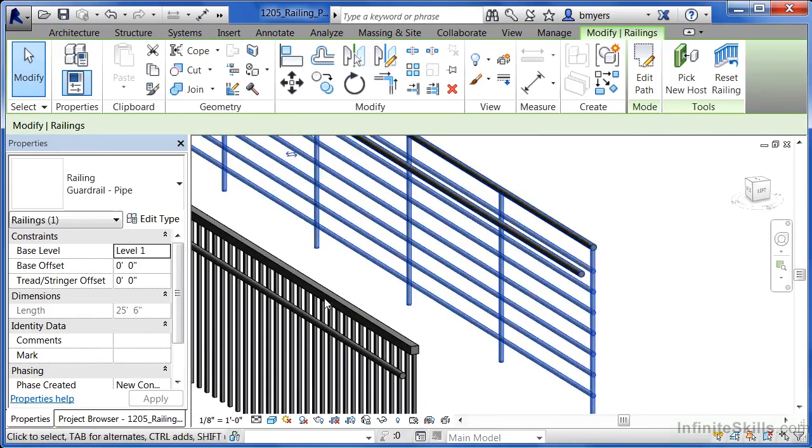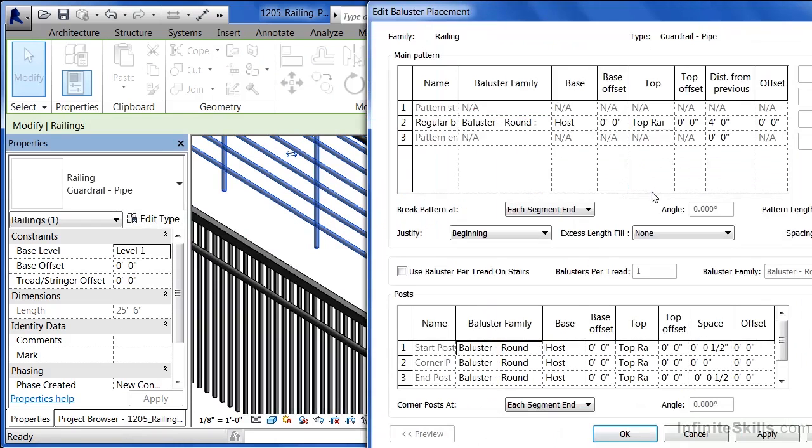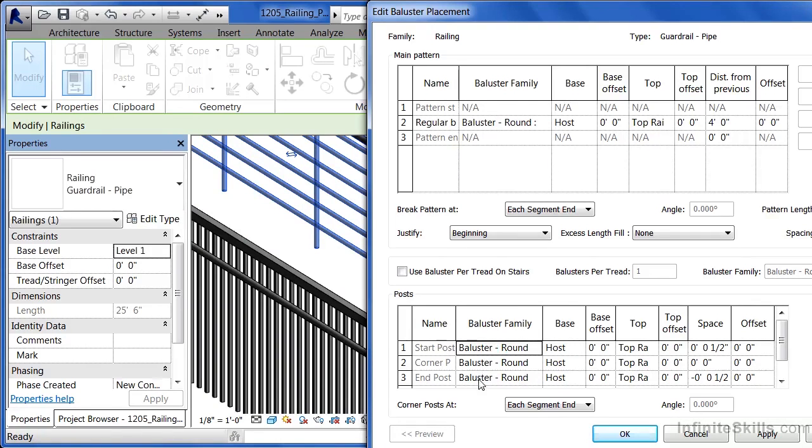And now select on this last railing and pick on edit type. If we take a look underneath the baluster placement in this case and select on edit, we can see that there's a baluster round as well as baluster round all the way down.